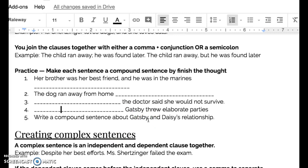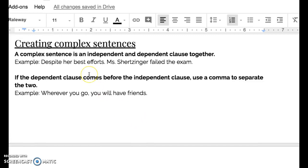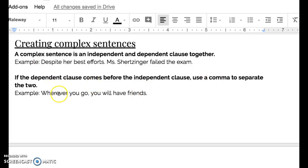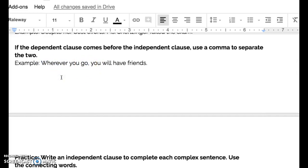This next part is creating complex sentences. A complex sentence is an independent and a dependent clause joined together. For example, 'despite her best efforts, Ms. Scherzinger failed the exam.' Here, 'Ms. Scherzinger failed the exam' is the independent clause, and 'despite her best efforts' is the dependent clause. When the dependent clause comes before the independent clause, you use a comma to separate the two — for example, 'wherever you go, you will have friends.'